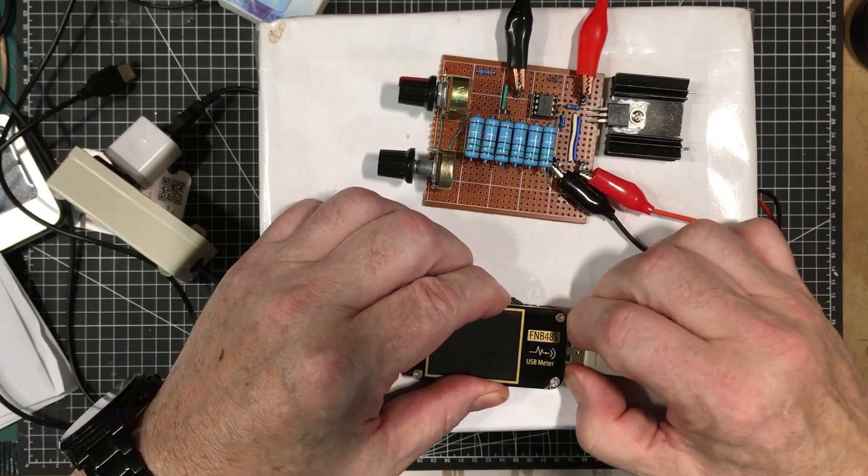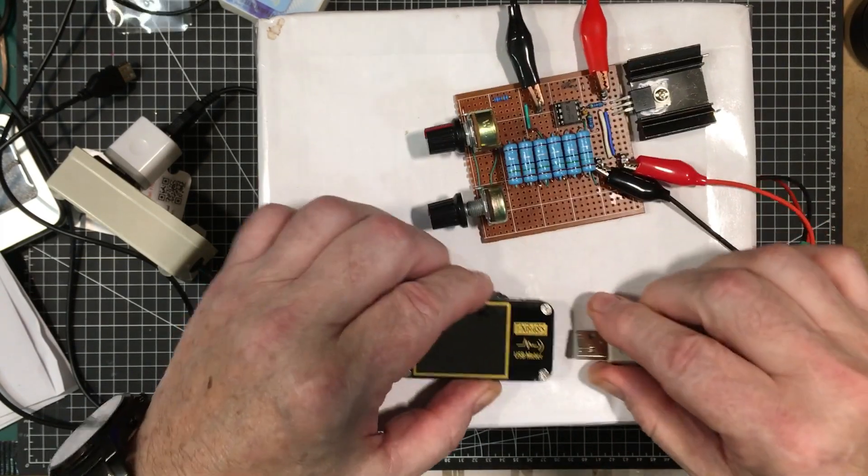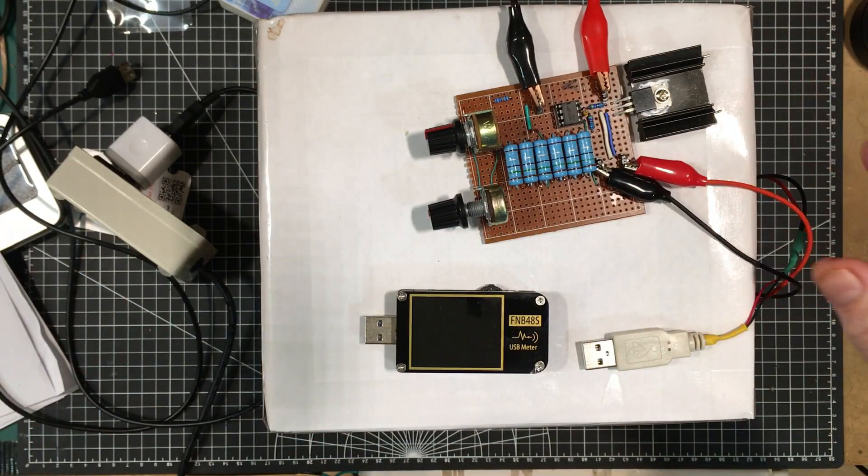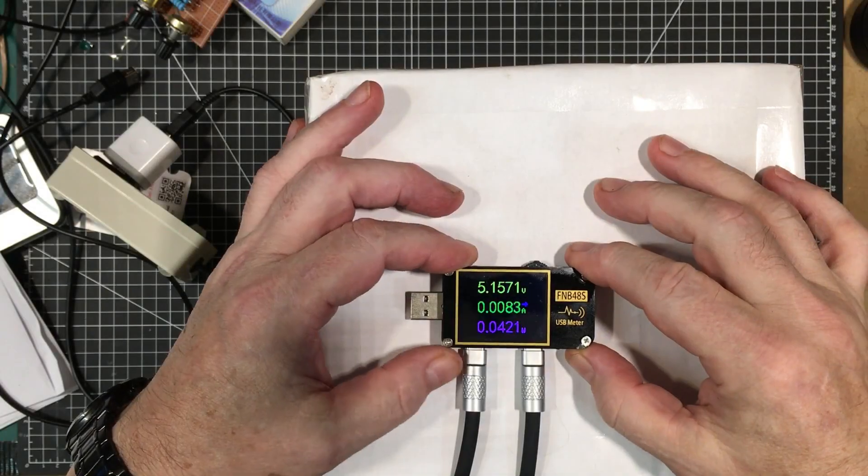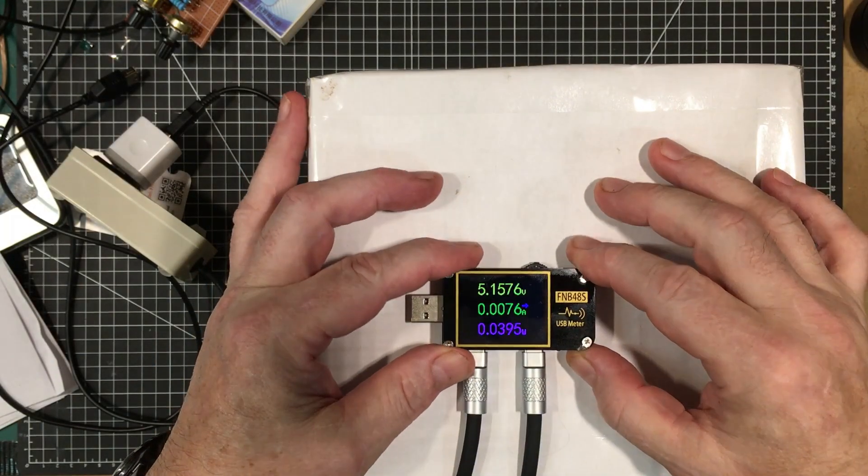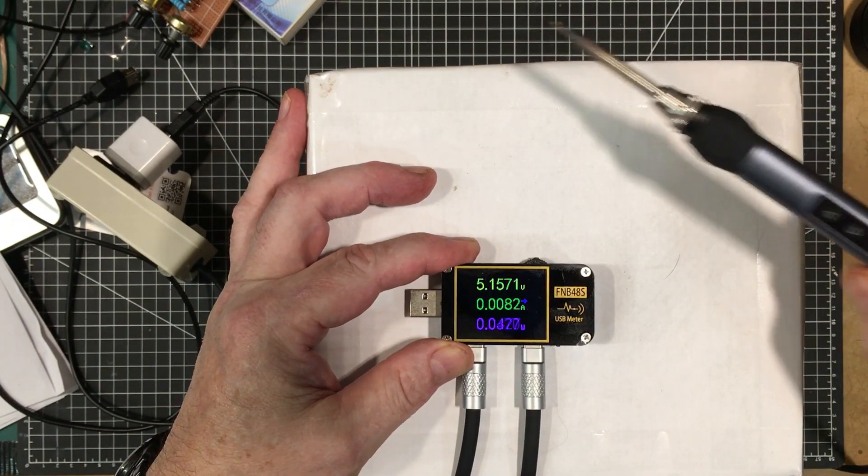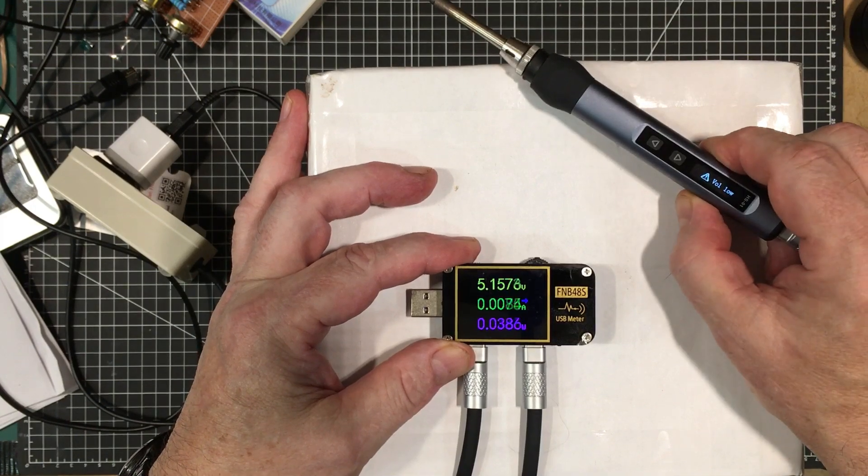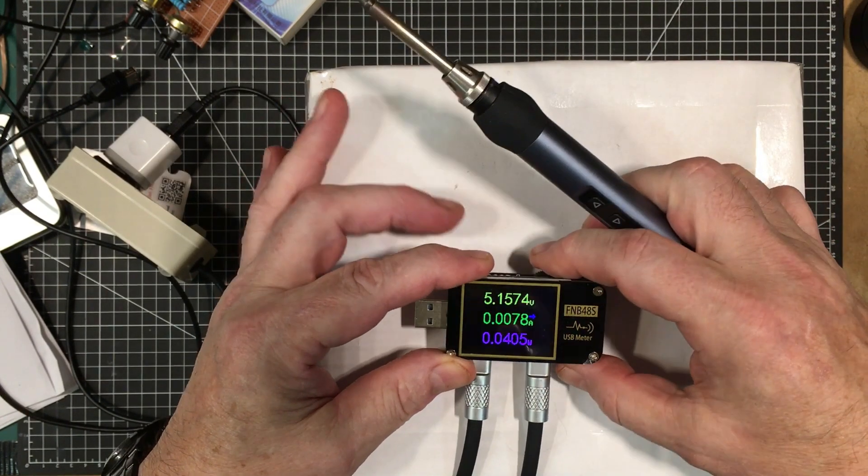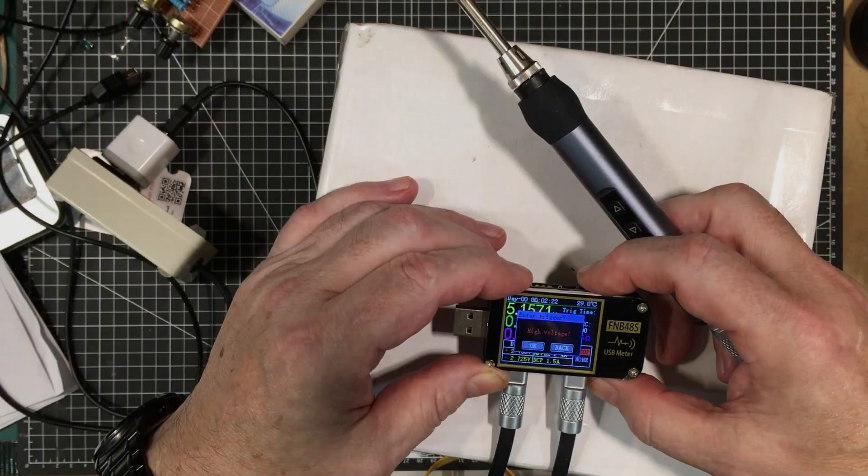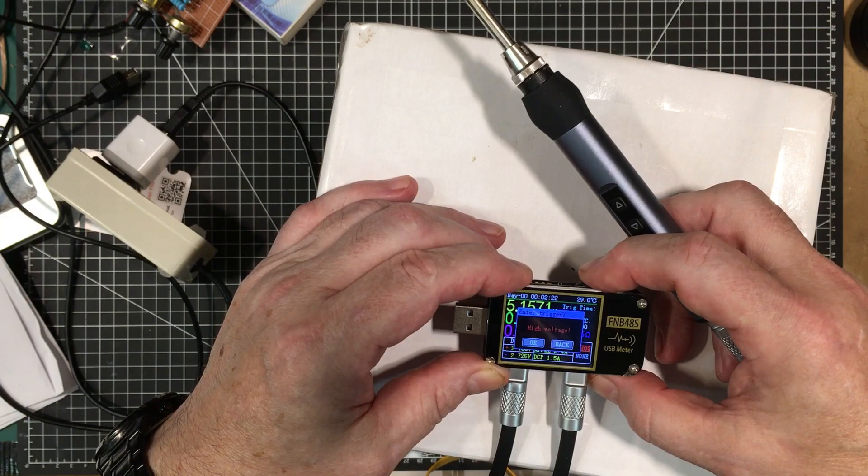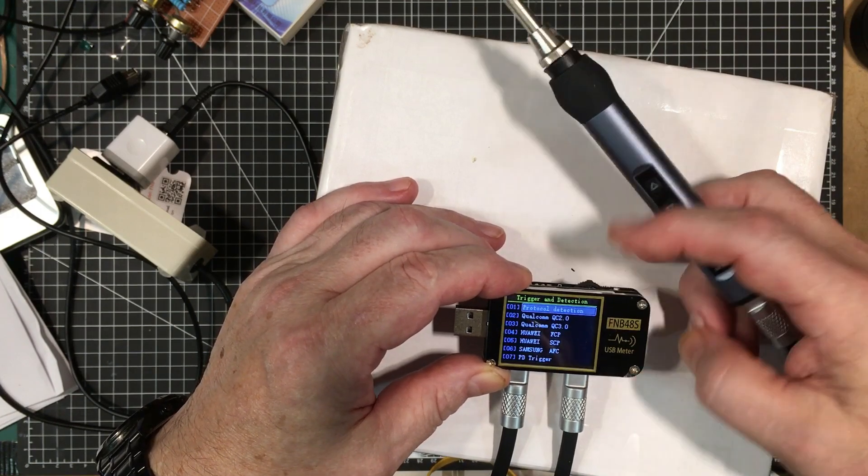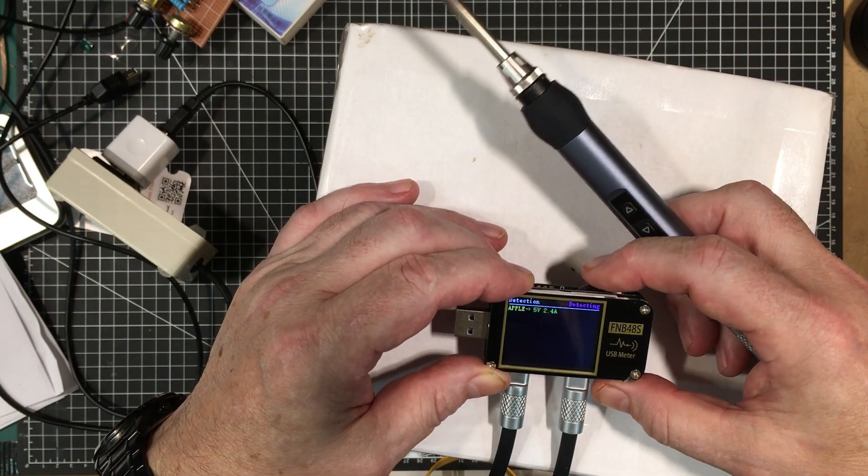So I'm going to hook up my Furnissi soldering iron to it and see what it tells us about that. Okay the Furnissi iron is plugged in. I have it here. It's in standby mode. Oh it says low voltage. So it's not actually doing the PD trigger. And to trigger high voltage. Let's say okay. Protocol detection.